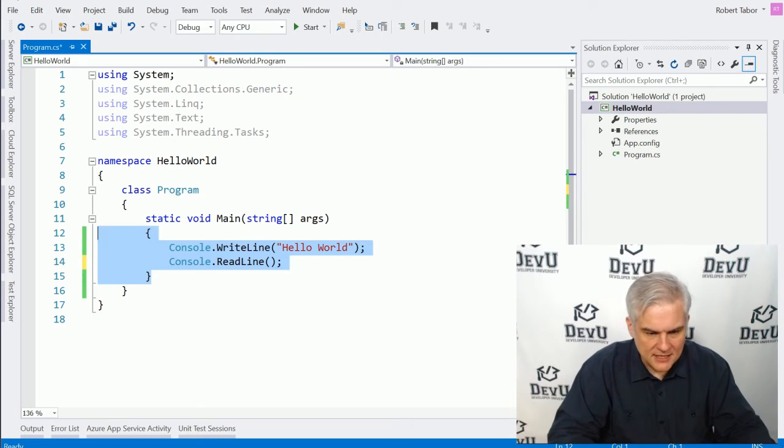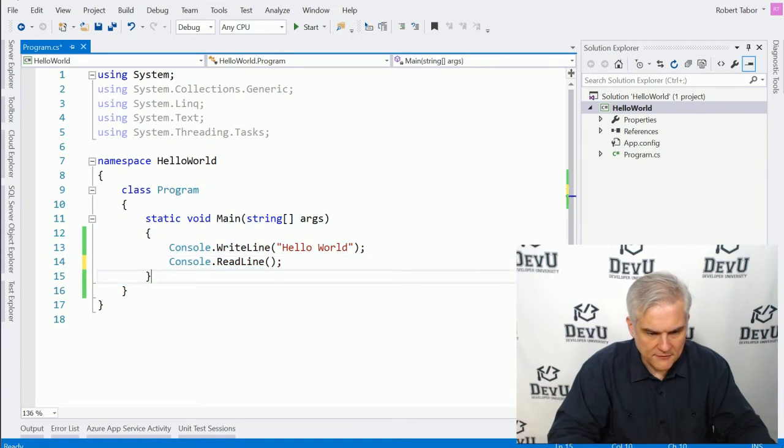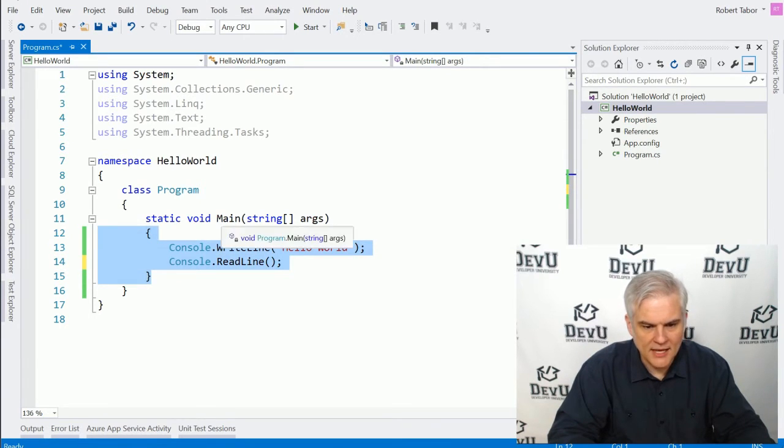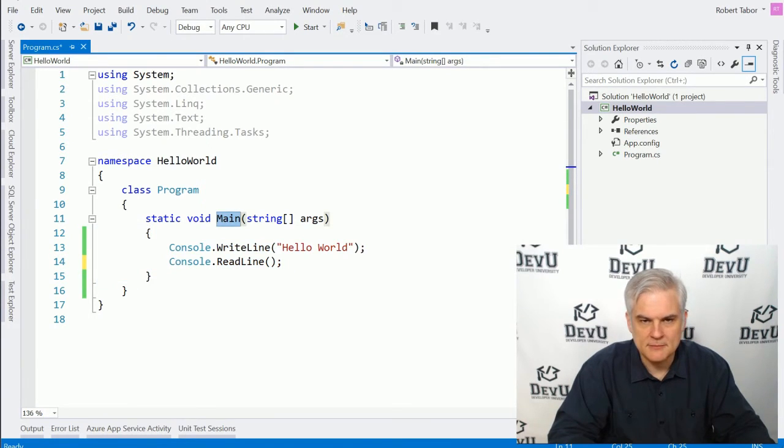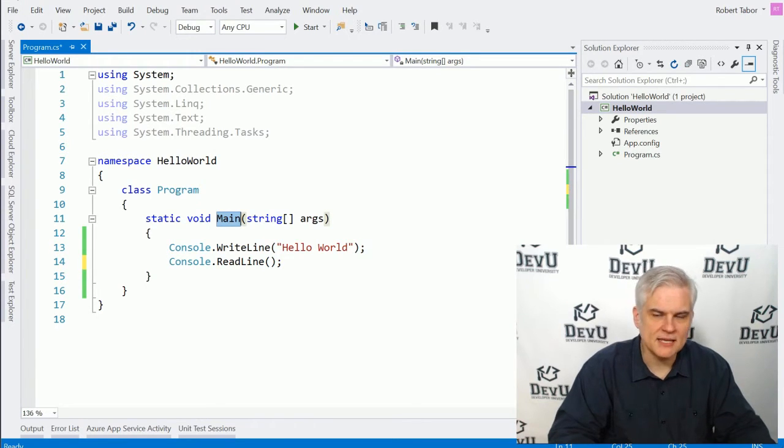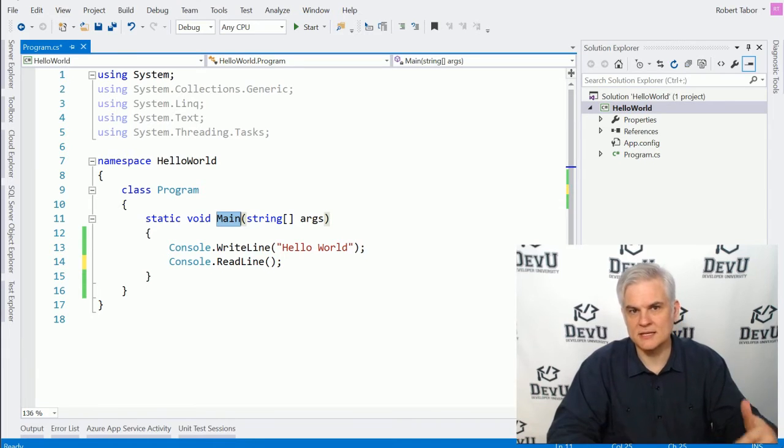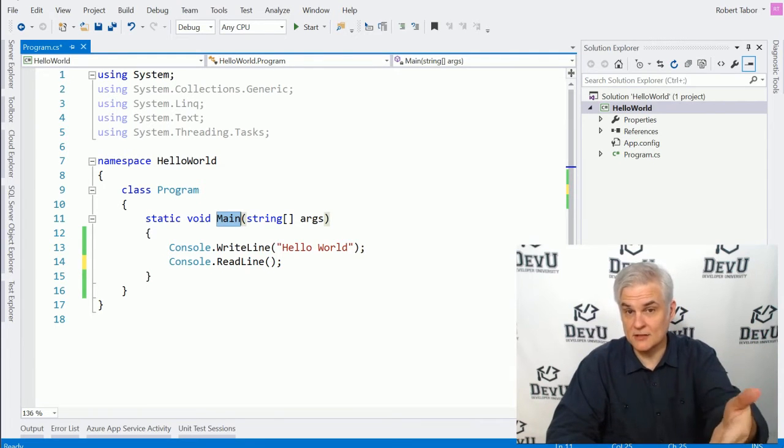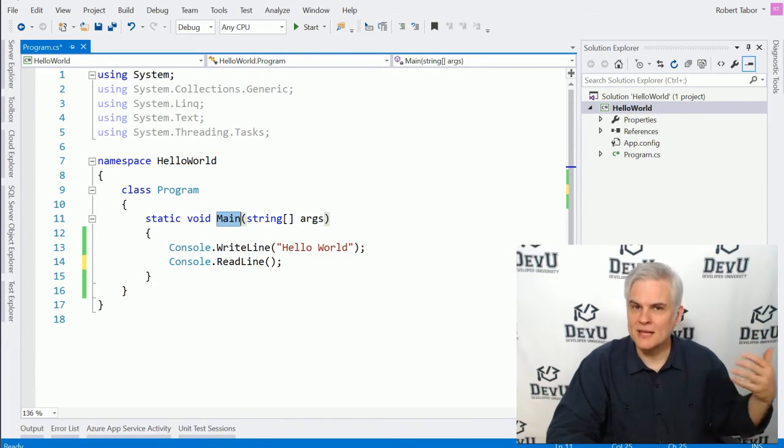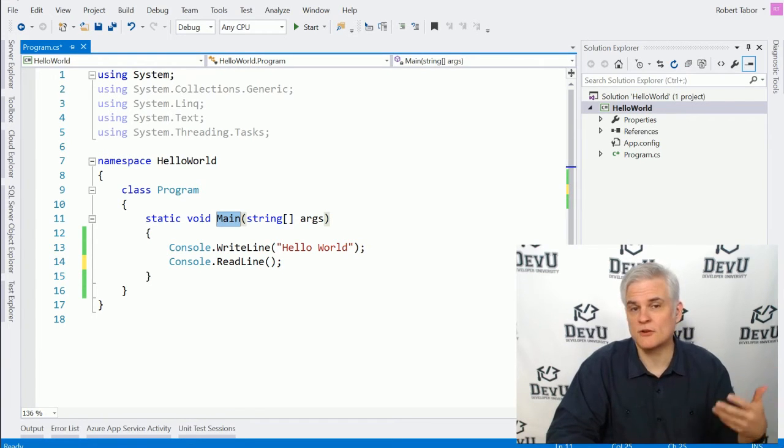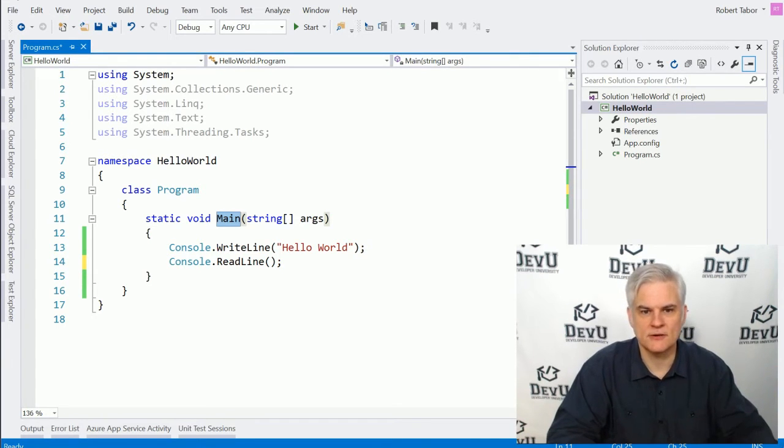So in this particular case, we have a first code block, and this code block has the name main. And this particular code block is known as a method, and this particular method, by convention, is the very first method that's called whenever your application is executed.